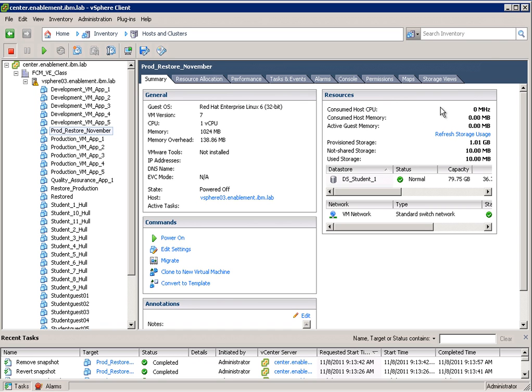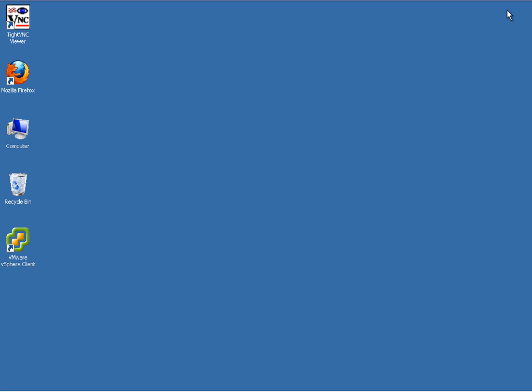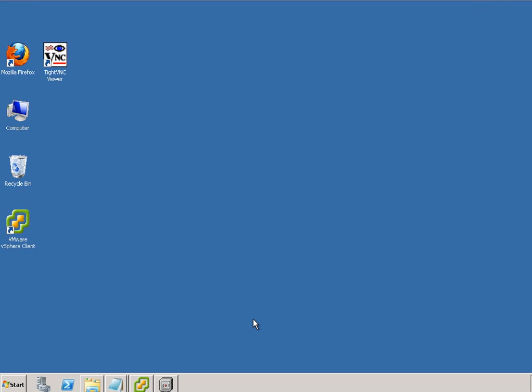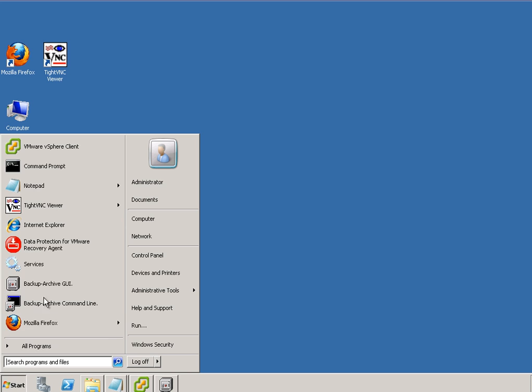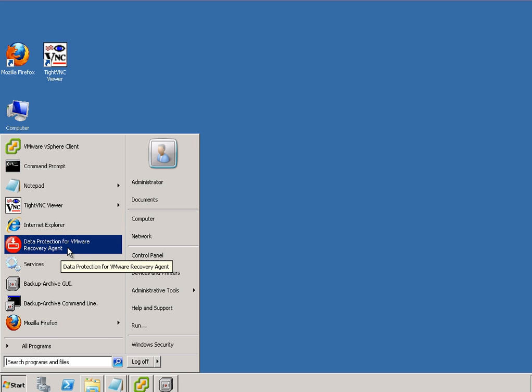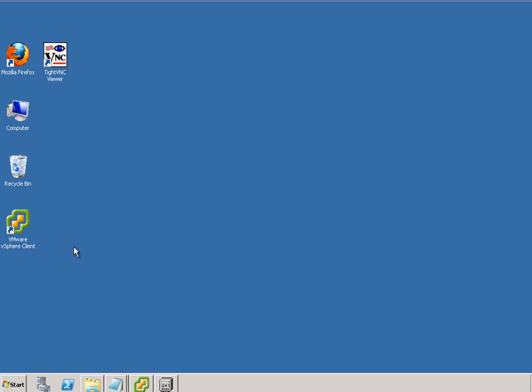TSM for virtual environments also offers protection on an individual file basis. So from this full VM level backup I can restore individual files. We can go to the start menu and start our data protection for VMware recovery agent.